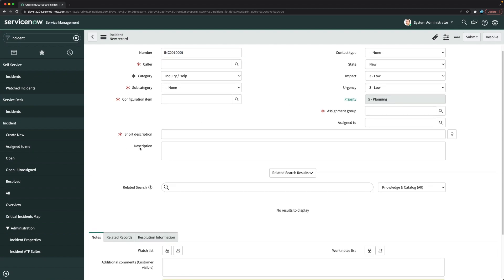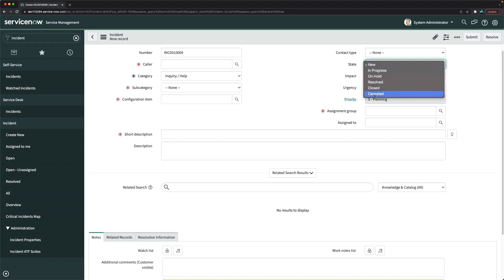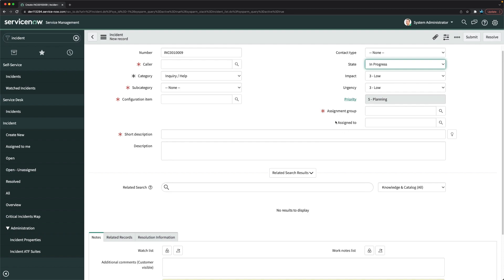Description is also inherited from Task, but we'll leave it for now. We've covered making fields mandatory in all conditions using dictionary-level changes and Dictionary Override without impacting other tables. Now we move to making the Assigned To field mandatory conditionally — specifically when the state is not New or Cancelled, meaning it should be mandatory in all other states like In Progress.